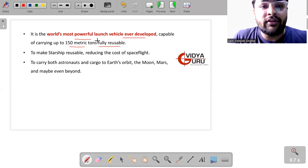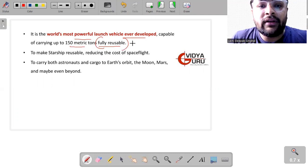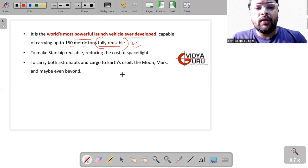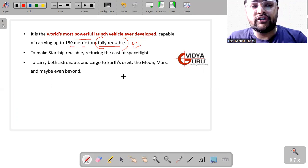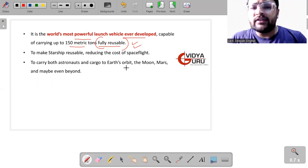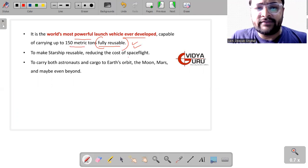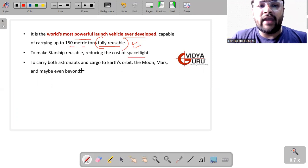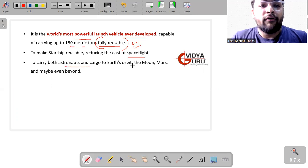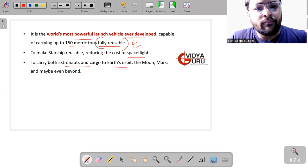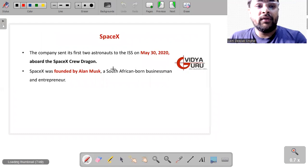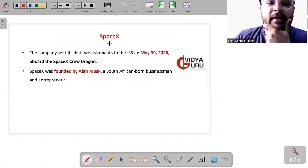Actually, the word fully reusable is something which is most highlighted to make the Starship reusable, reducing the cost of space flight to carry both astronauts and cargo for Earth orbit, Moon, Mars, and maybe even beyond.